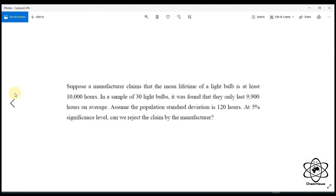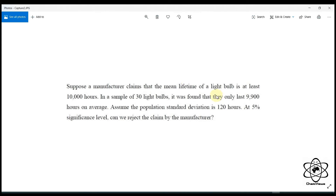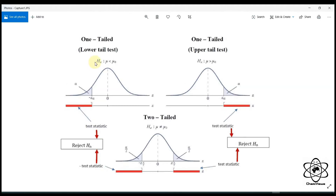The sample size will be added to the sample size. If you want to add the sample size, you will need to add an example to the sample size. We can add the sample size. So we are going to talk about this.